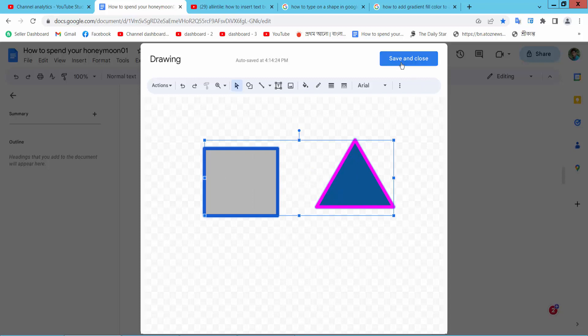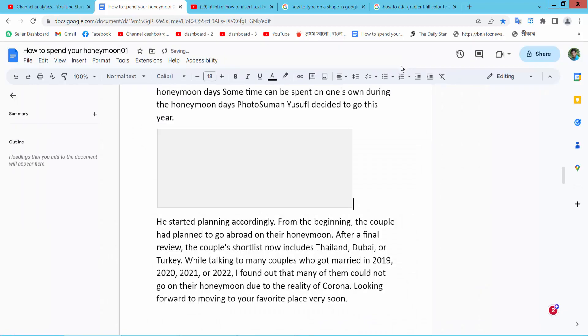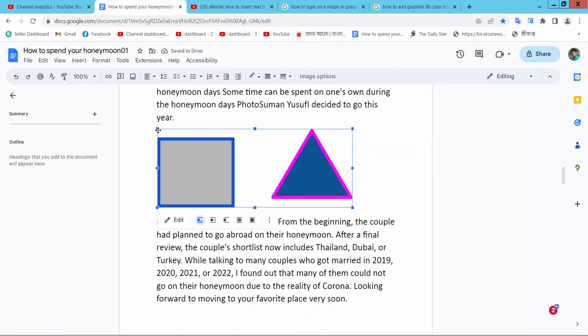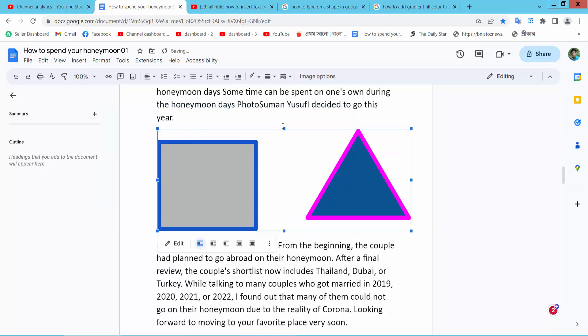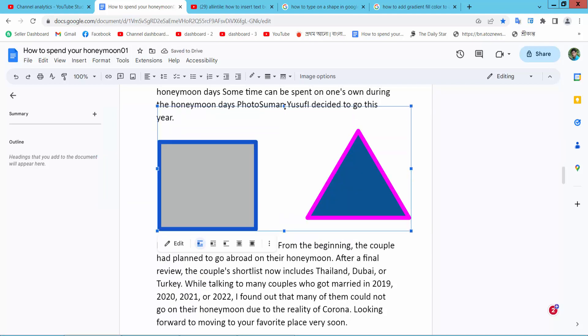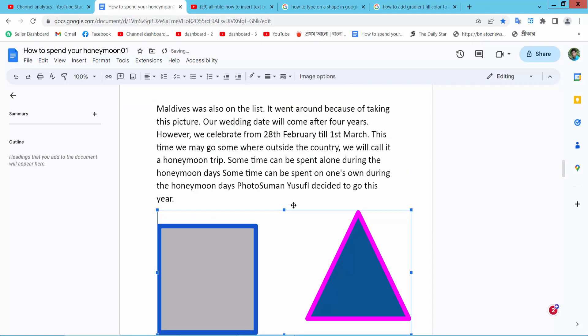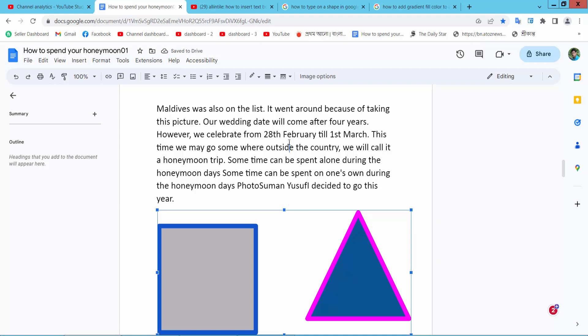Now select save and close. Also here you can change shape size and move.